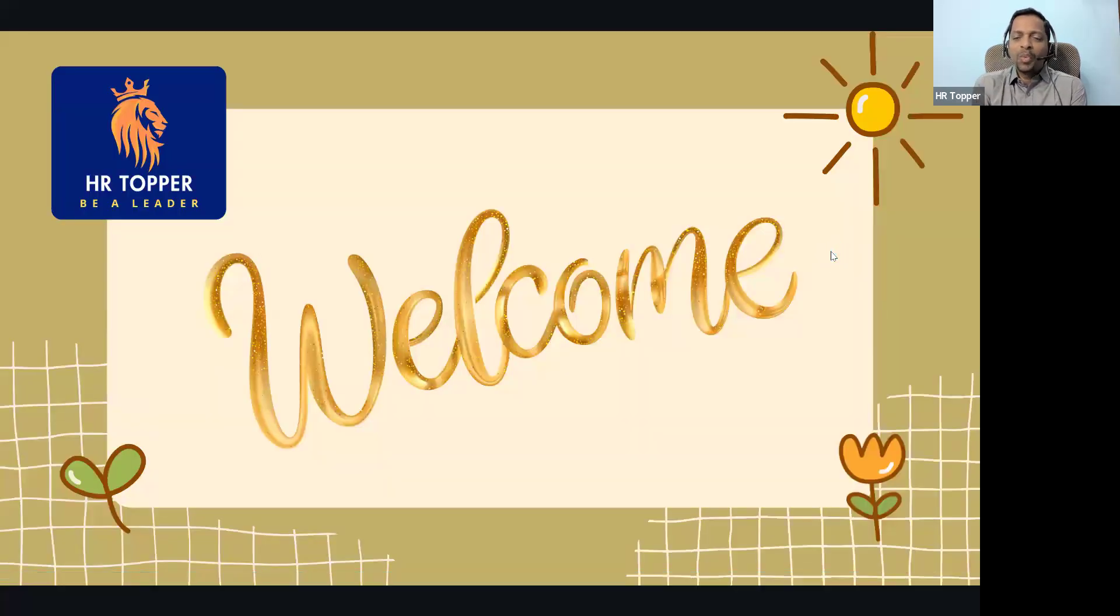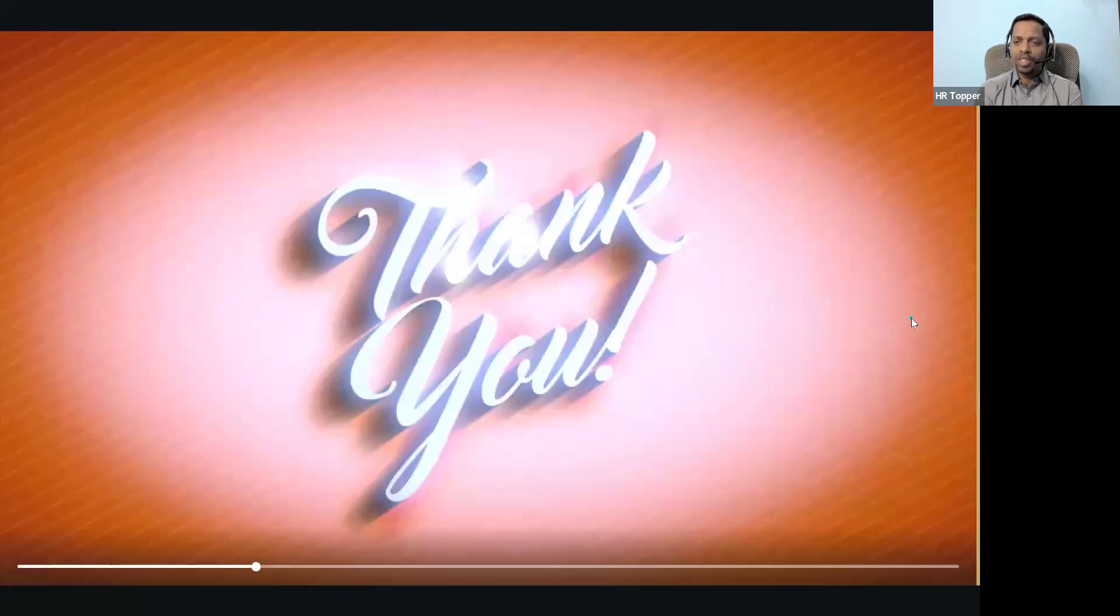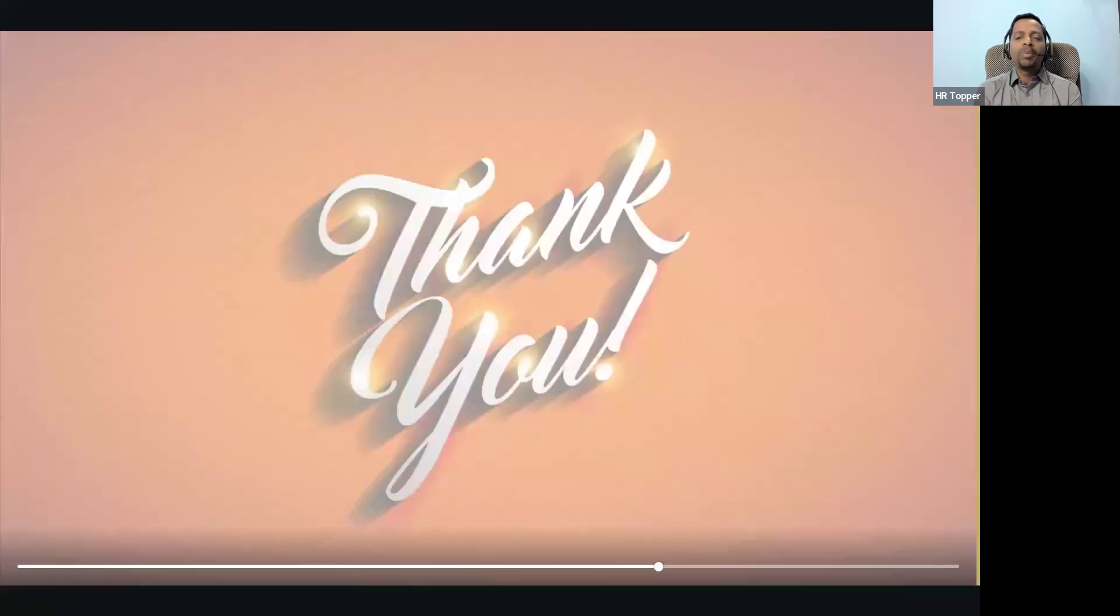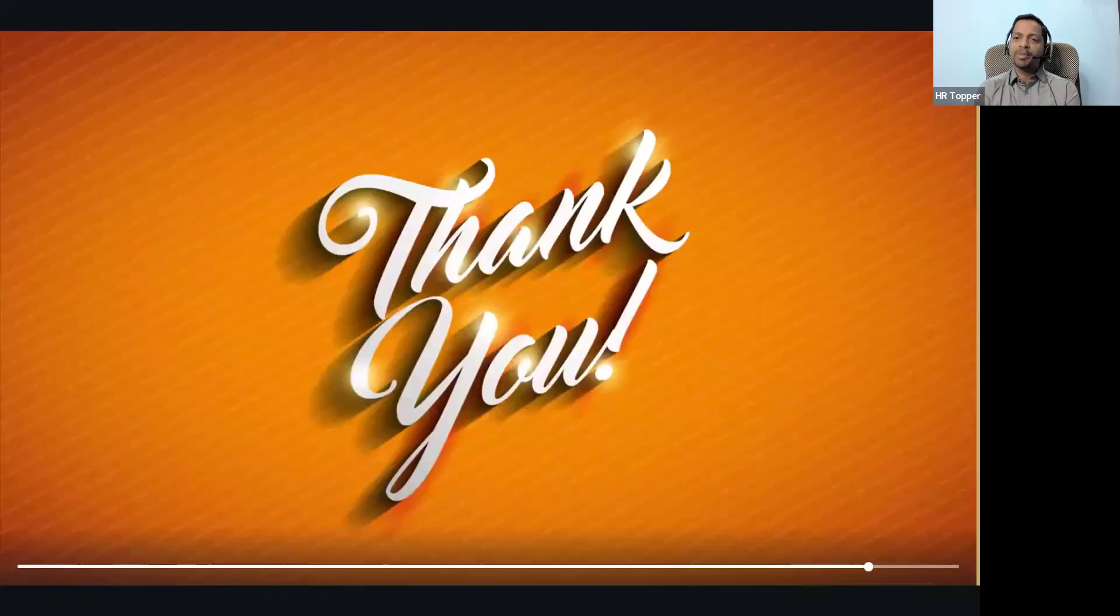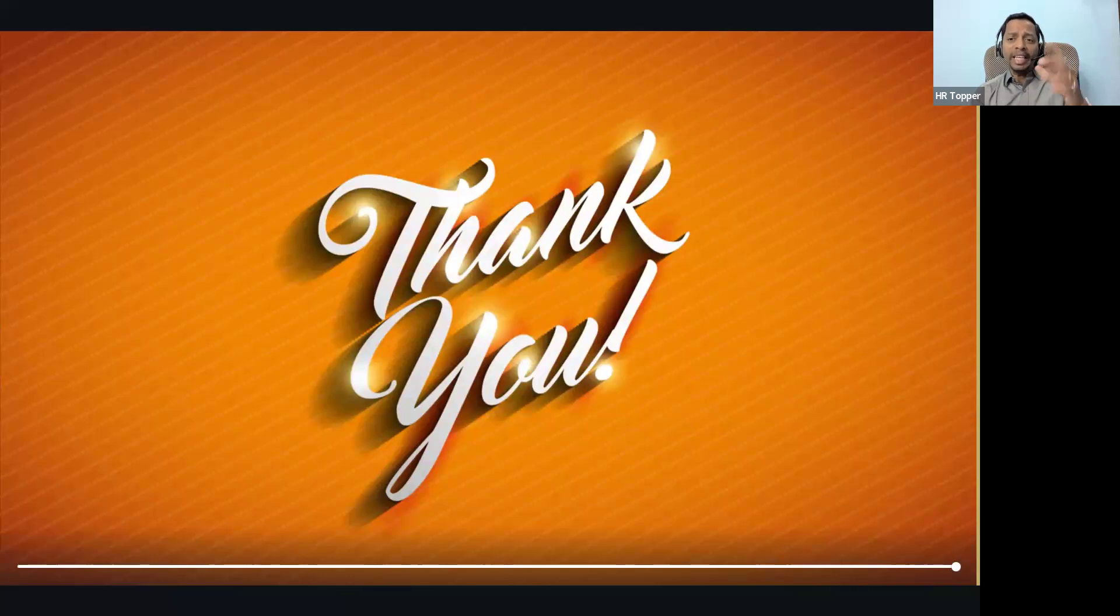Hey hi everyone, welcome to HR Topper. First of all, thank you for watching this video and taking your valuable time. Trust me, you will be very happy after this video. Just five minutes, but you can implement each and everything from today onwards. Do share with all your friends.